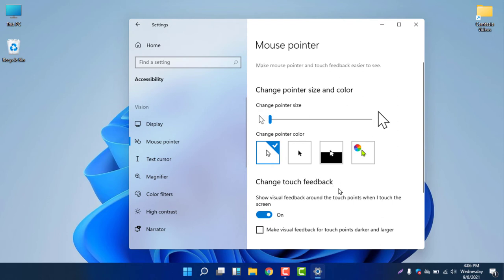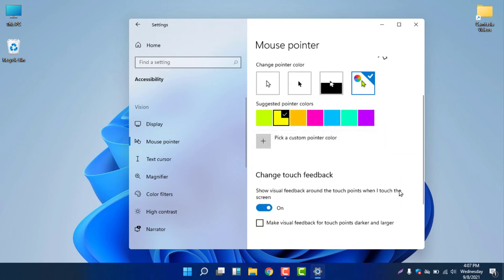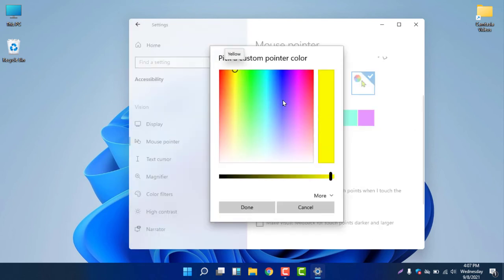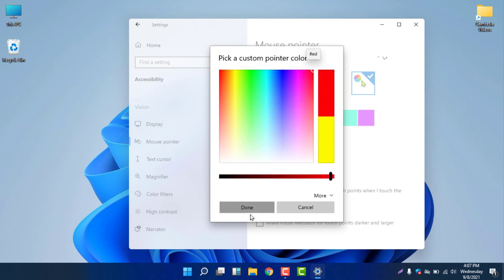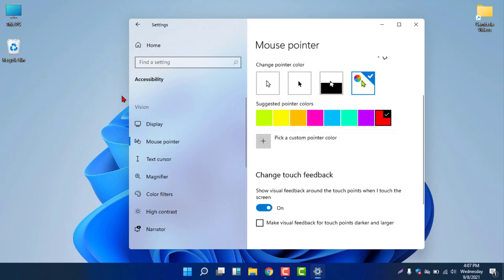Changing the pointer color is another option. You can select the black color to make the pointer black. If you want a specific custom color, select the color picker icon, then choose 'Pick a custom pointer color' and select any color you want. For example, selecting a red color and clicking Done will make the pointer red.